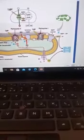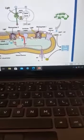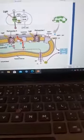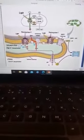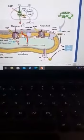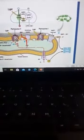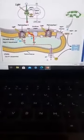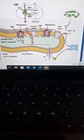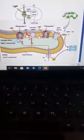As electrons move from one electron carrier to the other, all the way from Photosystem 2 to Photosystem 1, these electrons lose the energy they were carrying bit by bit. That energy is used to pump hydrogen protons from the stroma matrix through the thylakoid membrane into the thylakoid space on the other side.